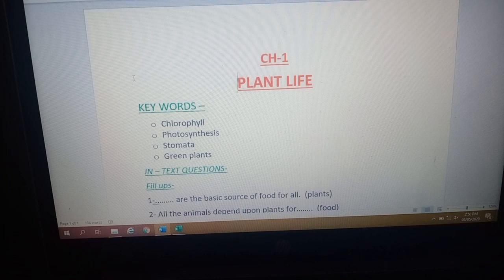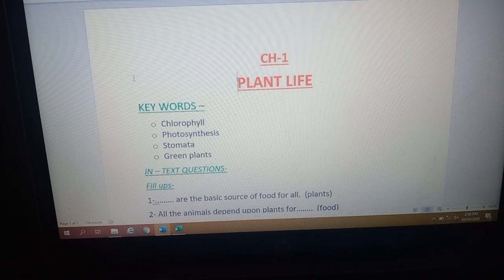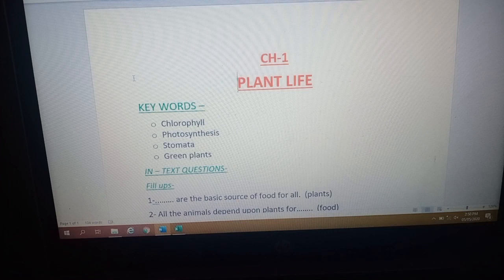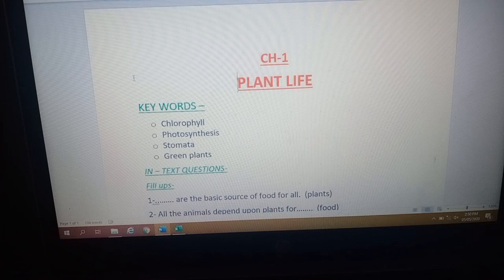In the leaves, food is prepared with the help of water and carbon dioxide. This process is called photosynthesis. The energy utilized in this process is sunlight, and in the presence of sunlight and chlorophyll, the food material is prepared in the plants. This complete cycle is called photosynthesis.